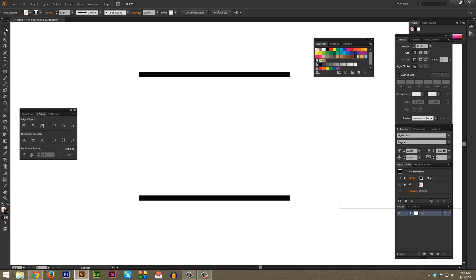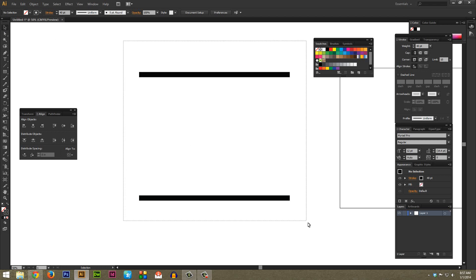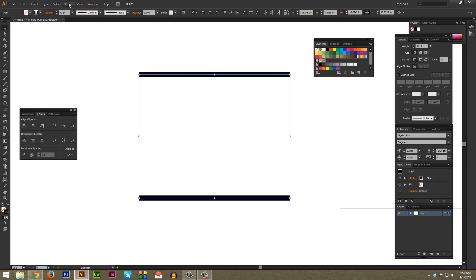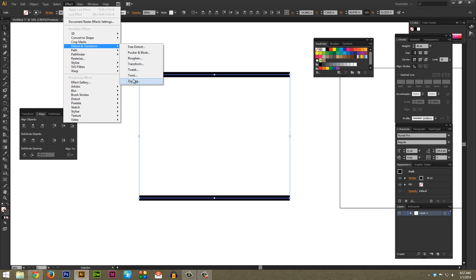Next, once again with the selection tool selected, you want to highlight both of these lines. Then go to Effect, Distort and Transform, and then at the bottom here we're going to select Zigzag.